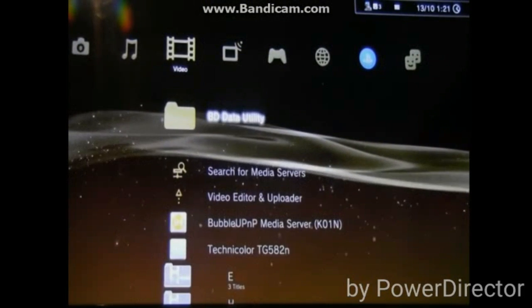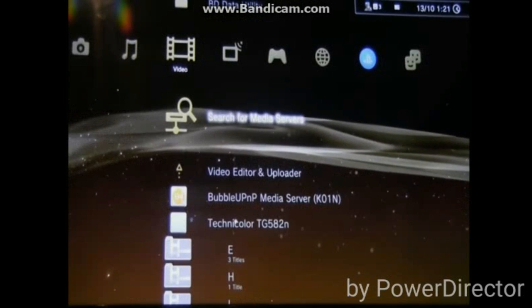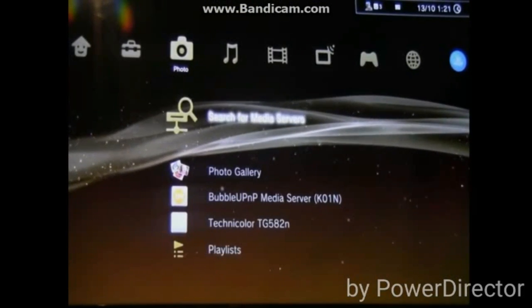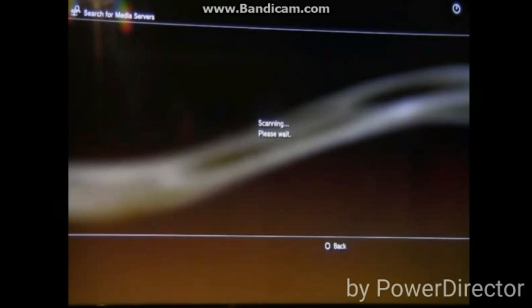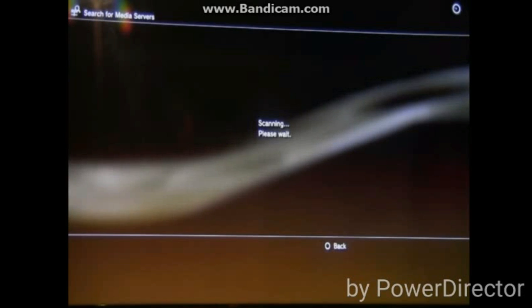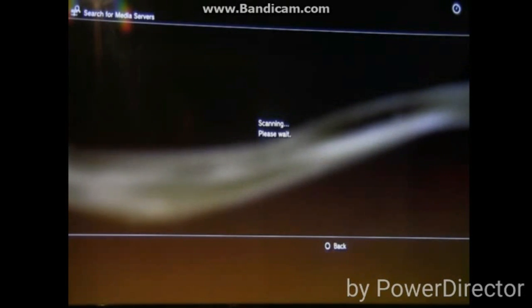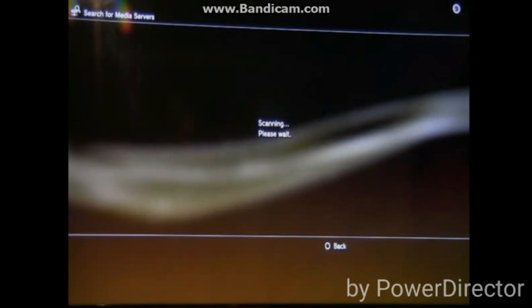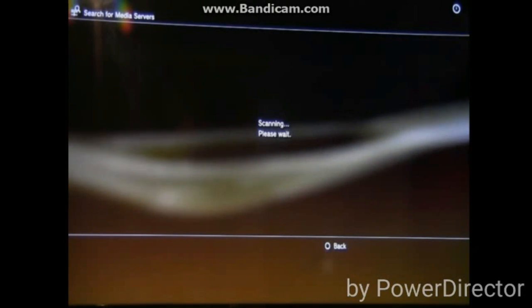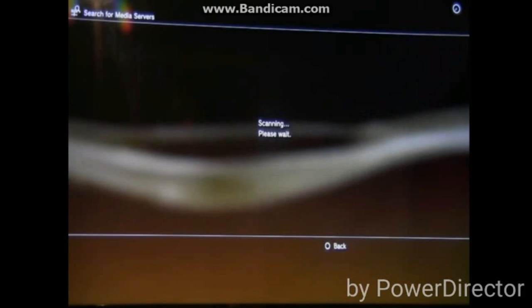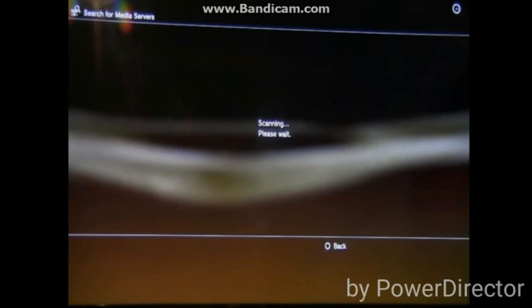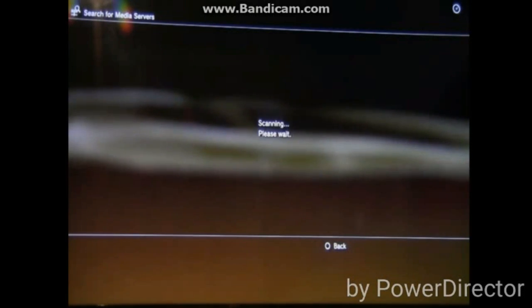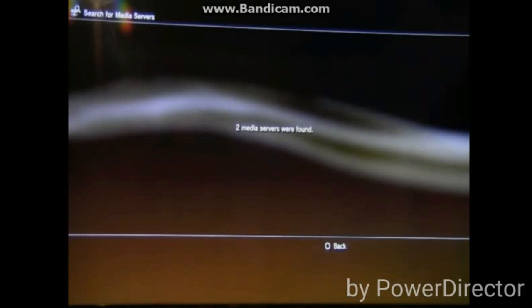So let's start searching. You go to either photos, music, or videos - doesn't really matter what you choose. Then we're gonna say search media server. Once we search for the media server at either music, video, or photos, we're now searching. It might take some time, but don't worry, it doesn't really take that long.